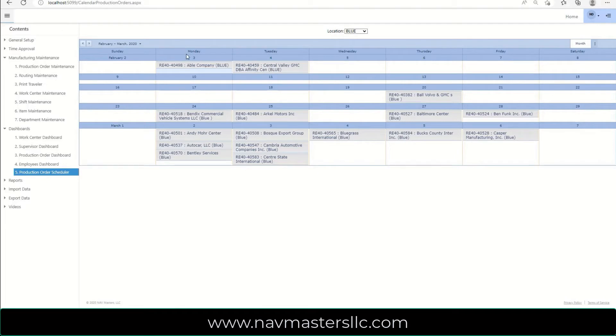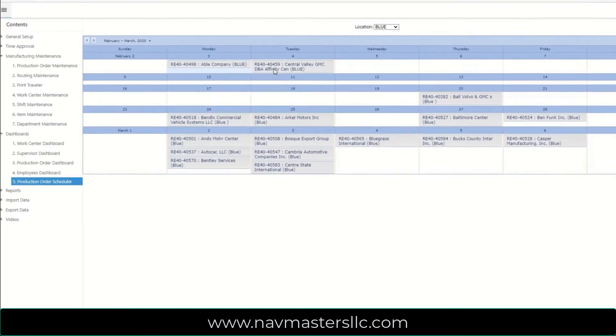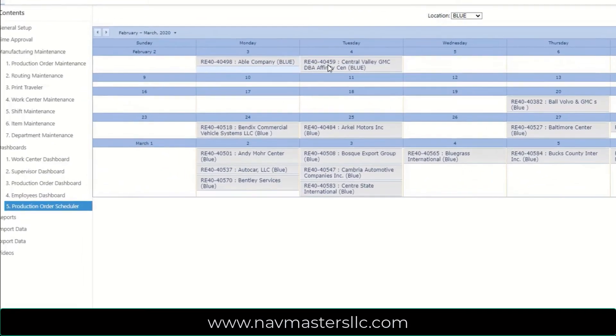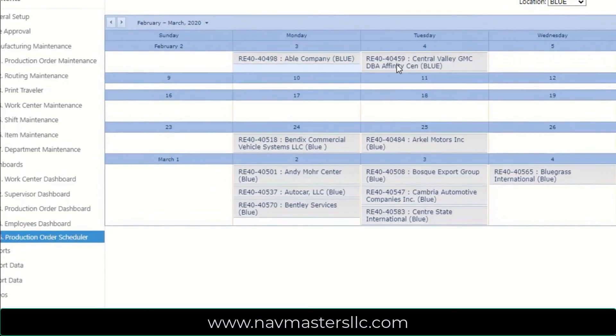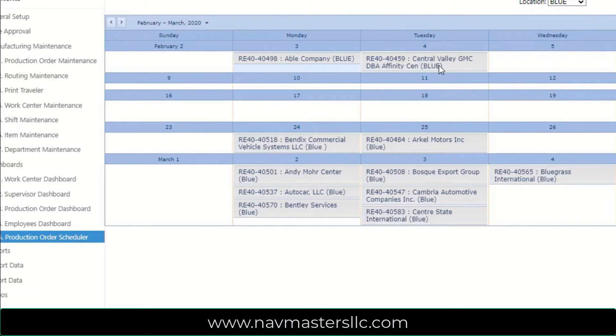I'm going to go down to the dashboard area here, and we have this production order scheduler. We're looking at February the 3rd, and if I click on this, here are the two orders that we were talking about, 40498 and 40459. These are the two orders that we saw, and we're going to drag and drop these into a different position on the calendar, and it will go back and actually change the start dates on those production orders.